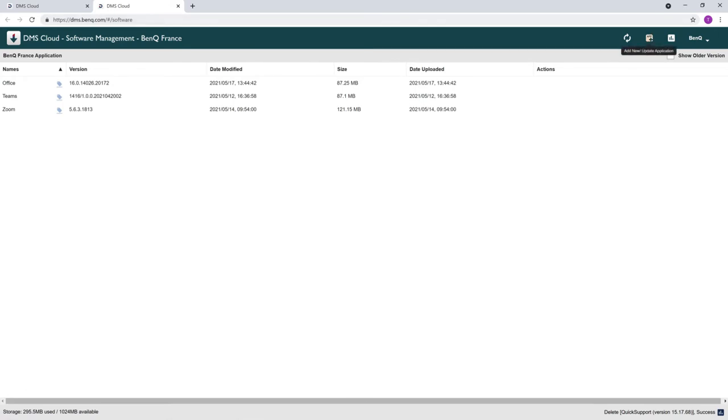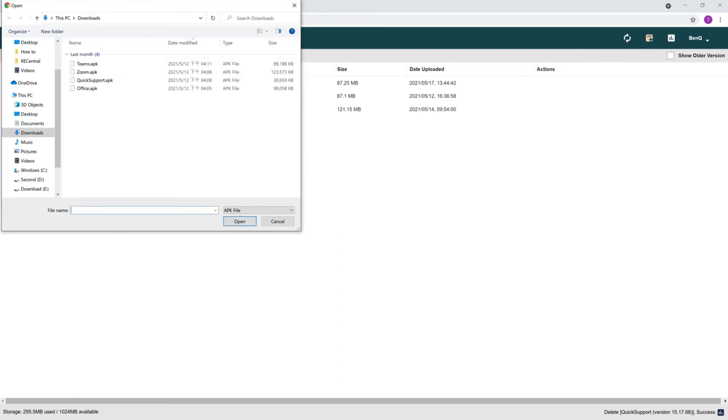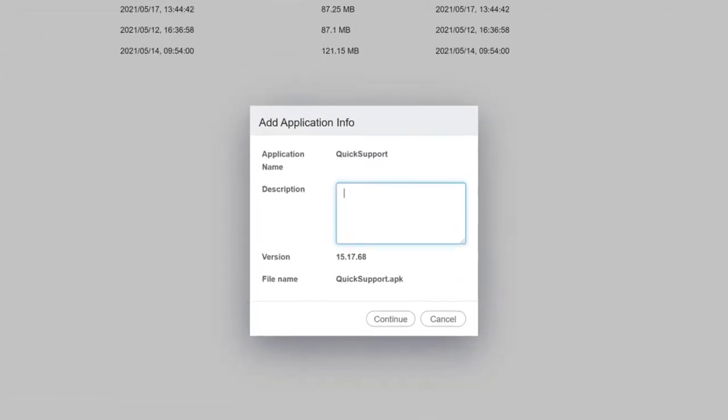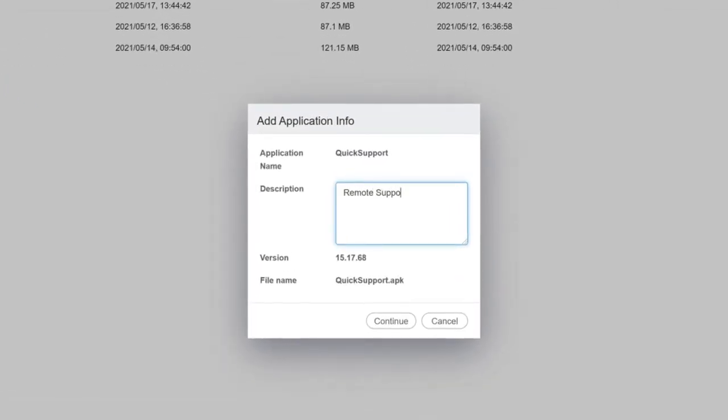To add a new app to your account, click add new and select an app from the file explorer. You can add a note in the description.